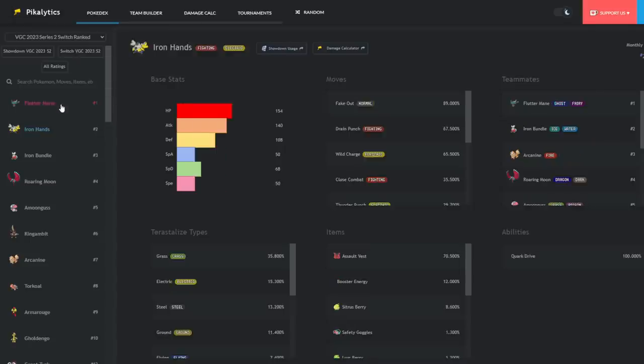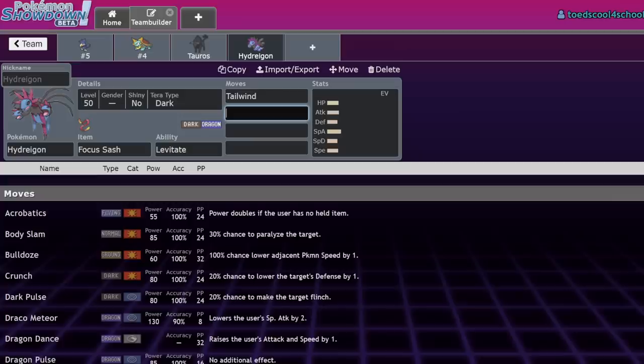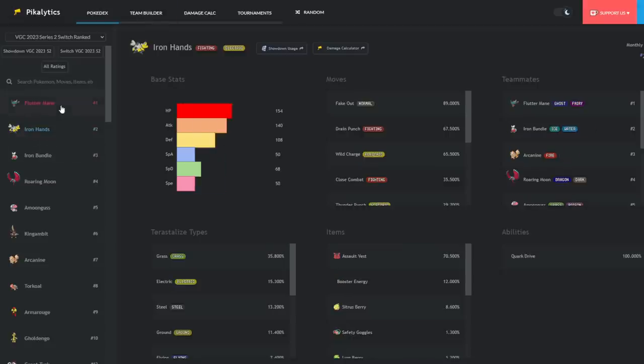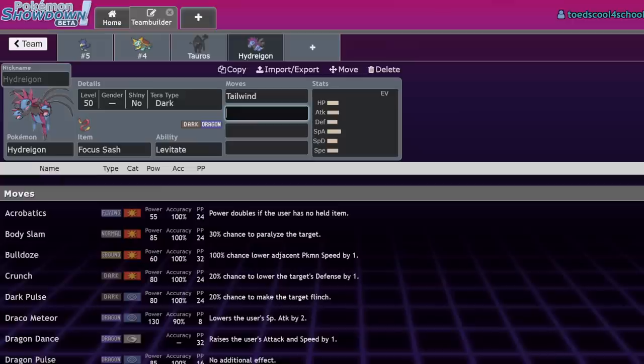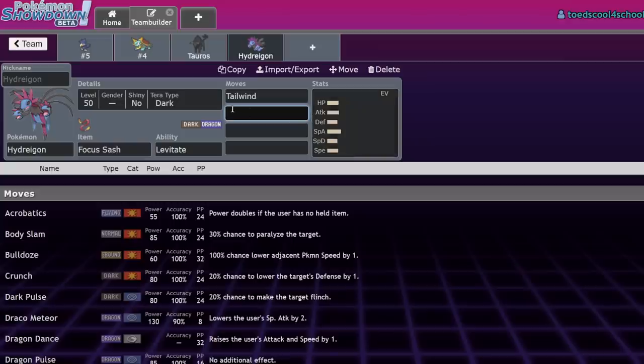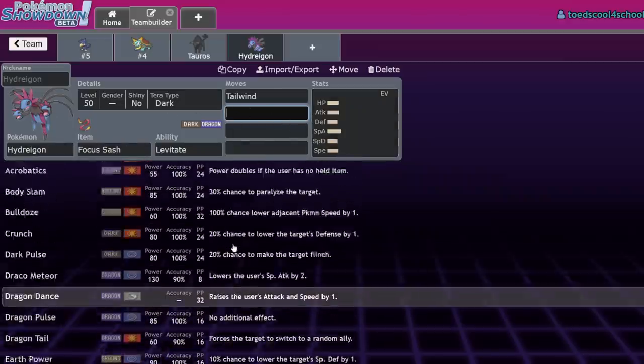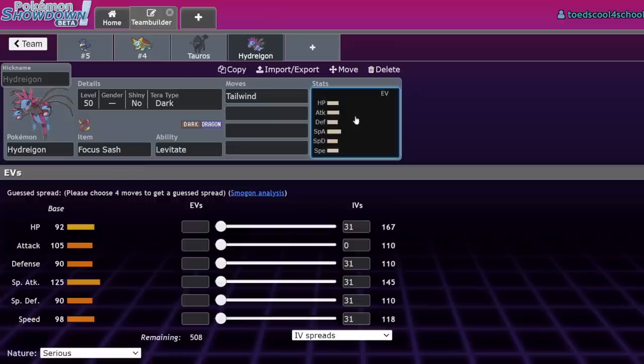Flutter Mane is number one in usage on ladder, and Iron Hands beats every set Flutter Mane doesn't. The Tera Steel Assault Vest Drain Punch set takes maybe 40% from Draco Meteor if Hydreigon's not running Life Orb. The craziest thing is Iron Hands and Flutter Mane have incredibly good synergy together—Iron Hands pairs well with everything.